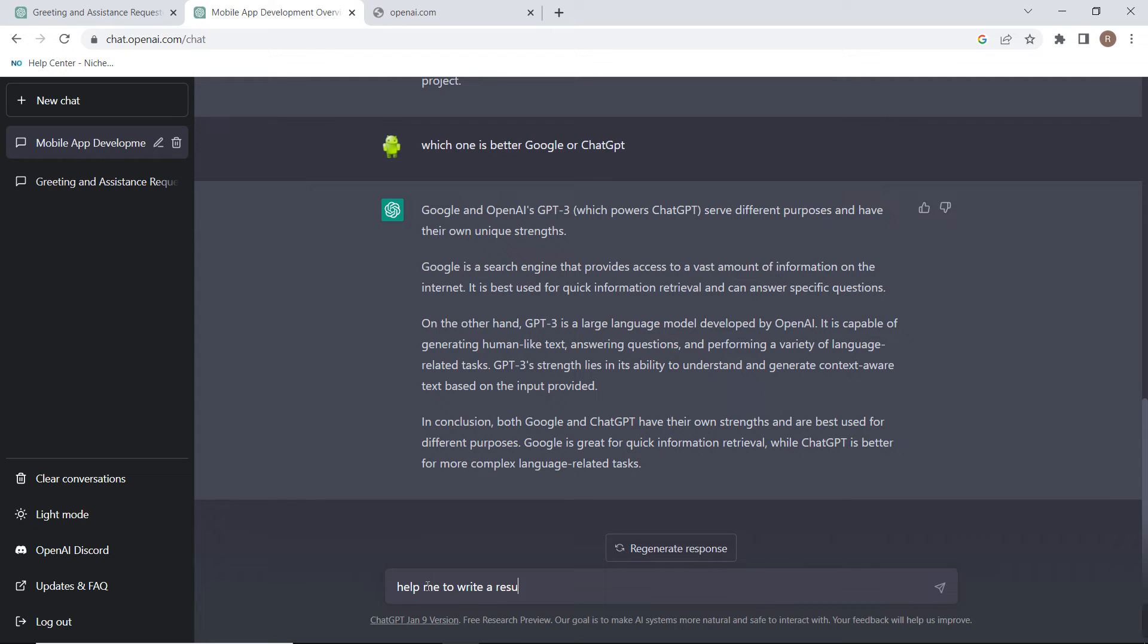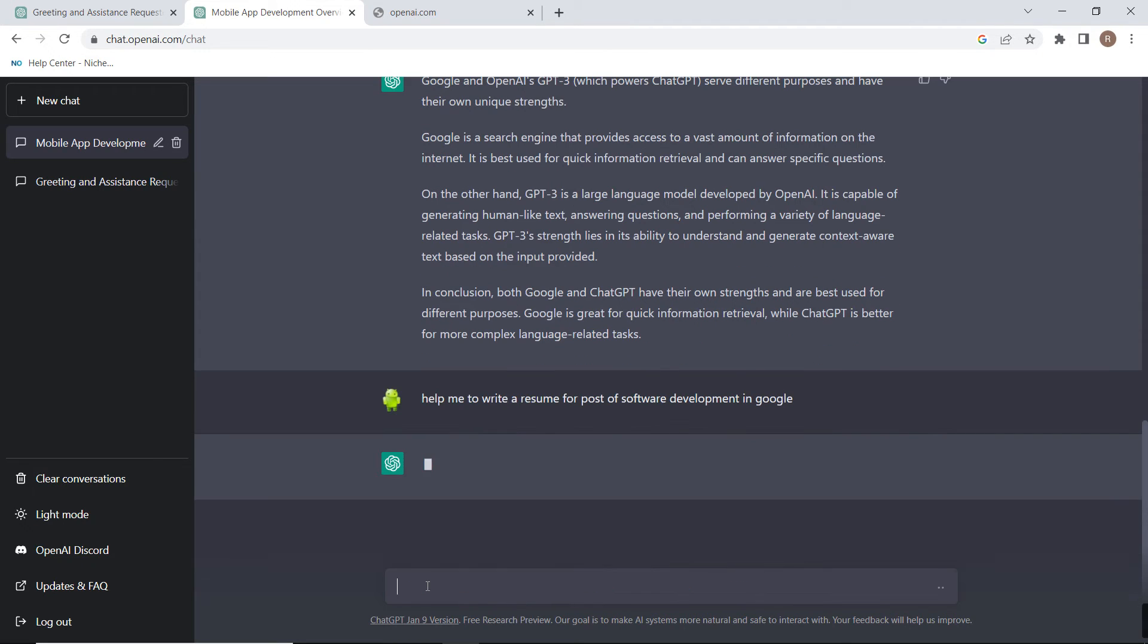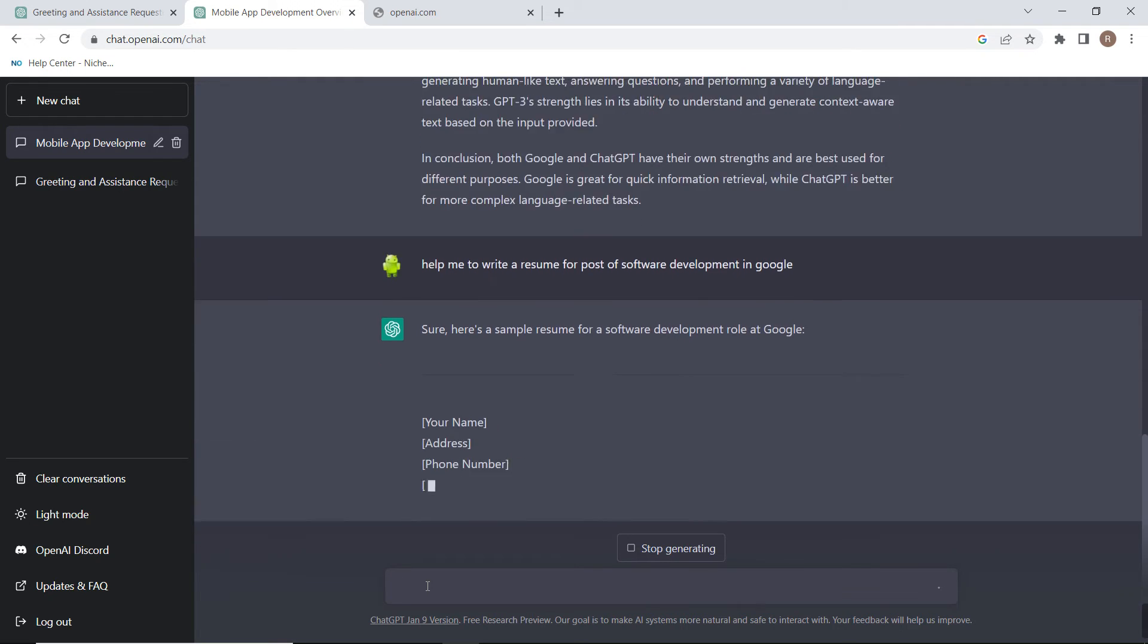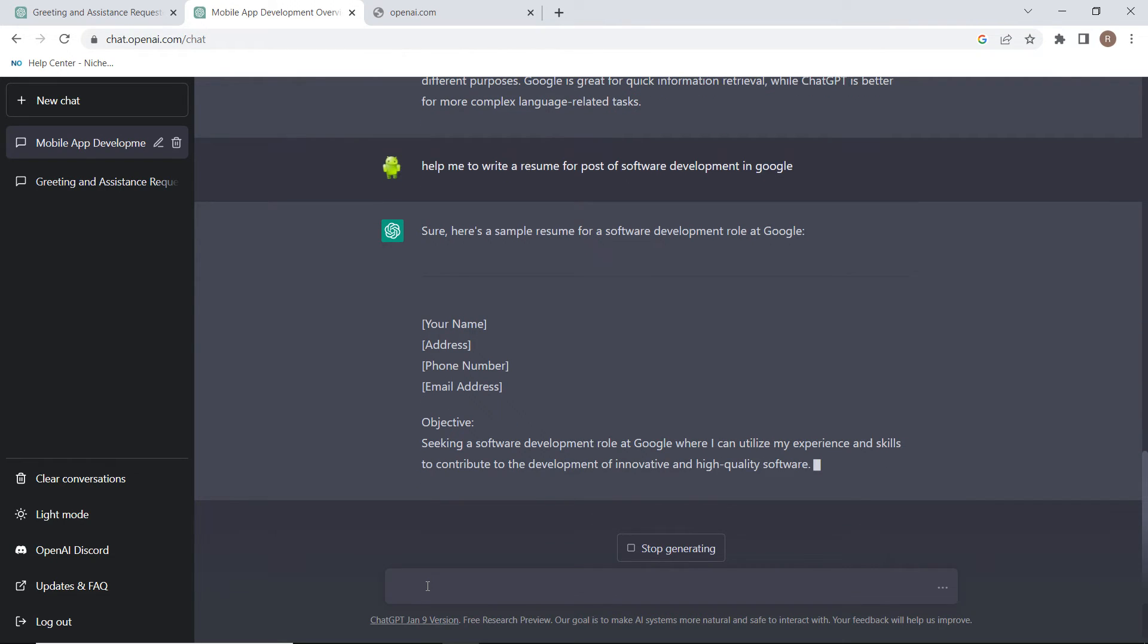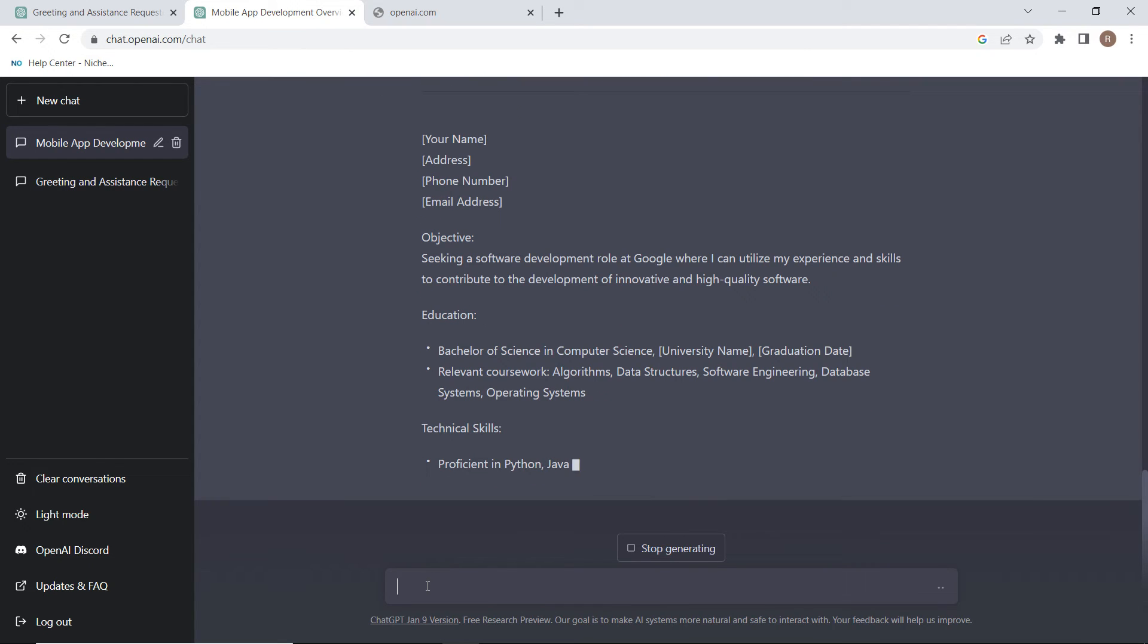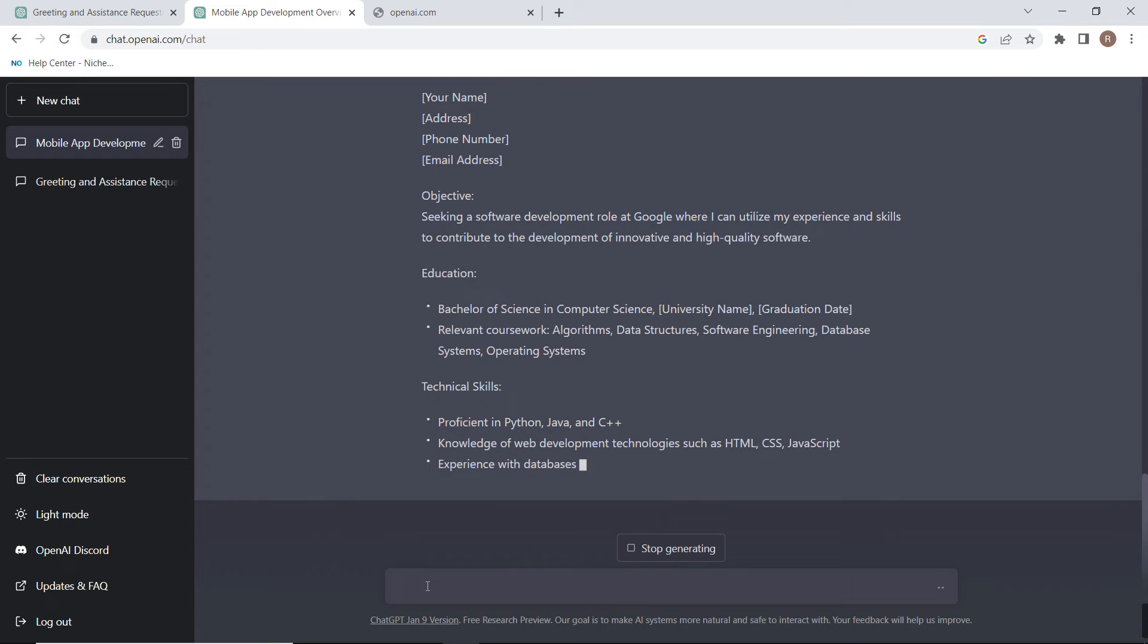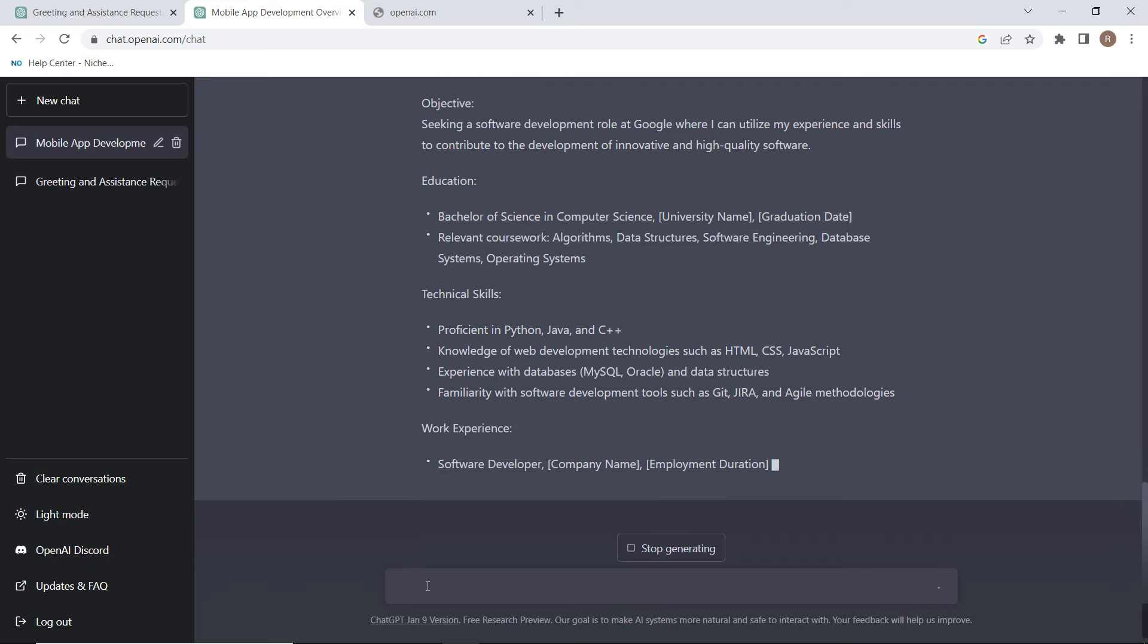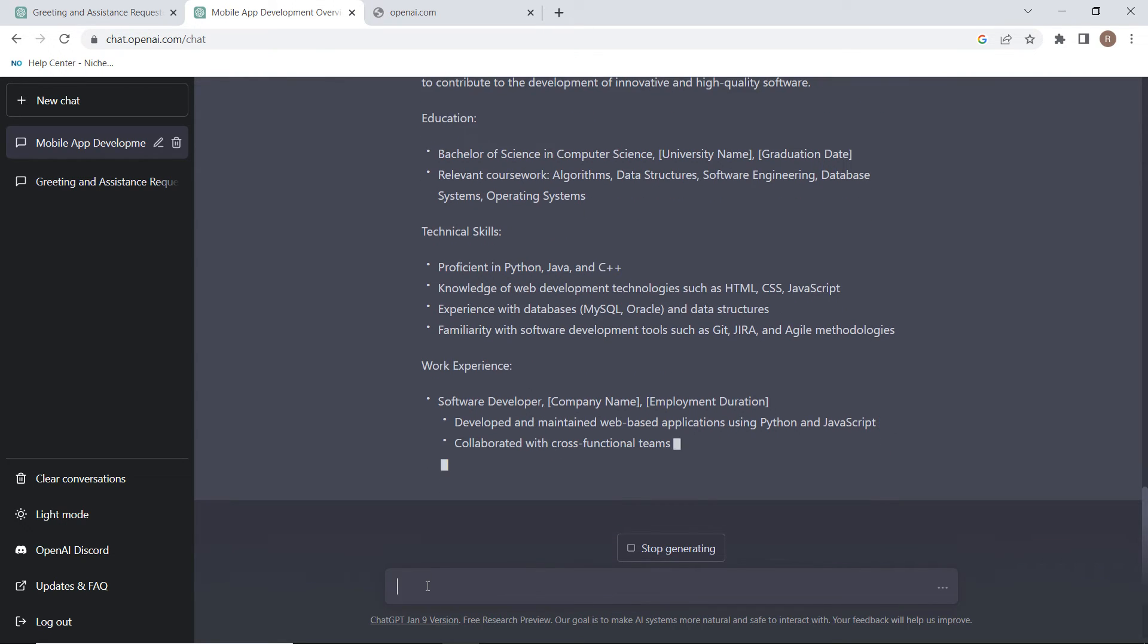You can see the AI is writing a resume for me. You can use this AI in writing resumes and correcting your errors, and people are misusing it too, like for exams.